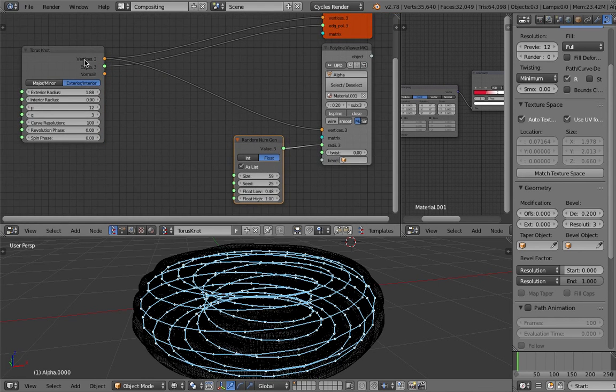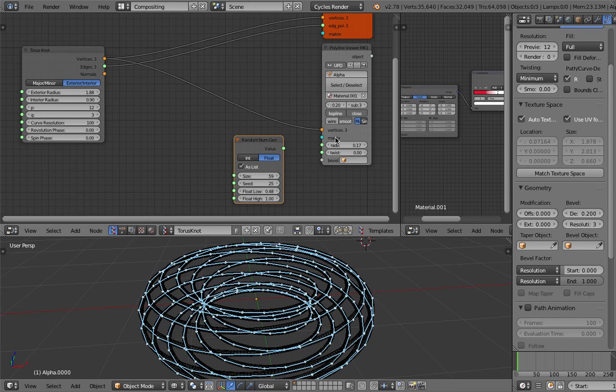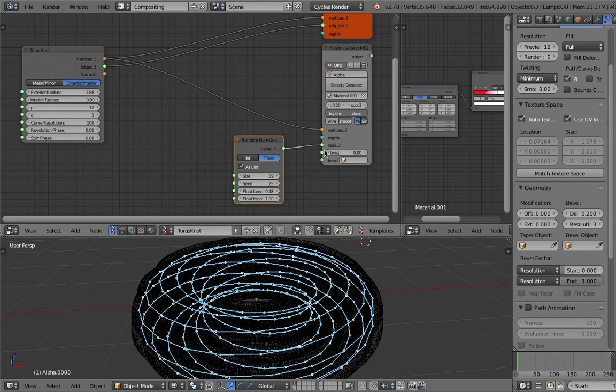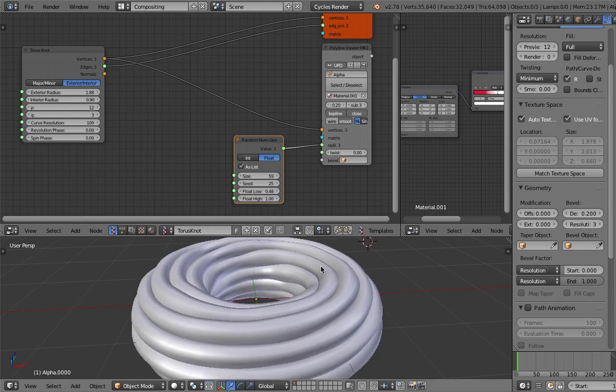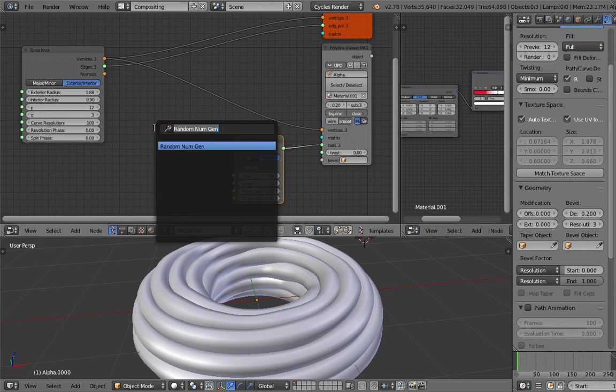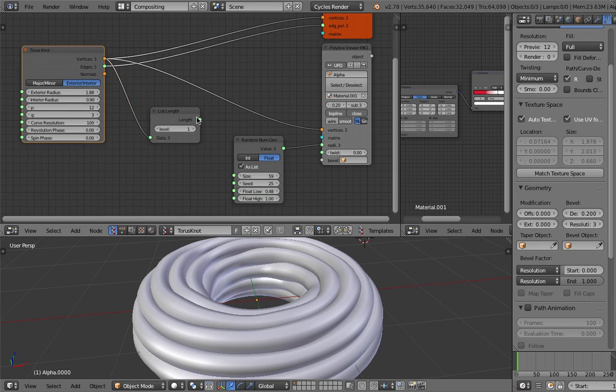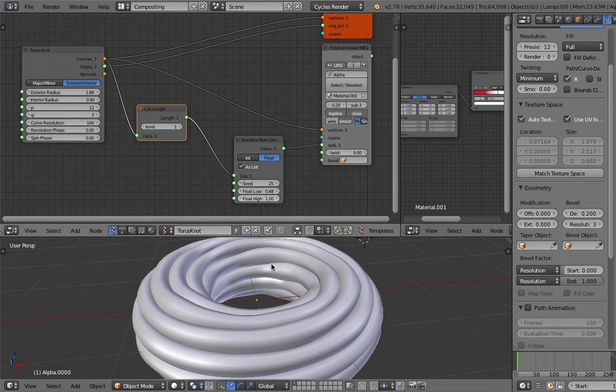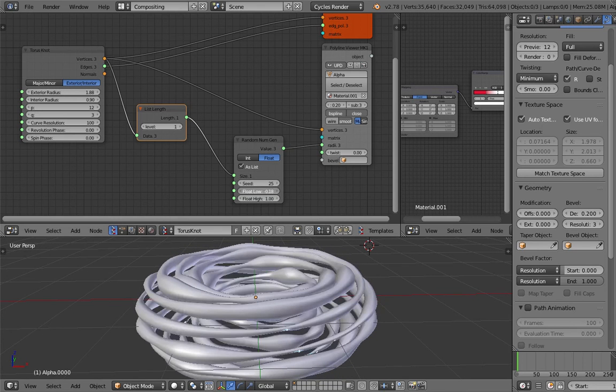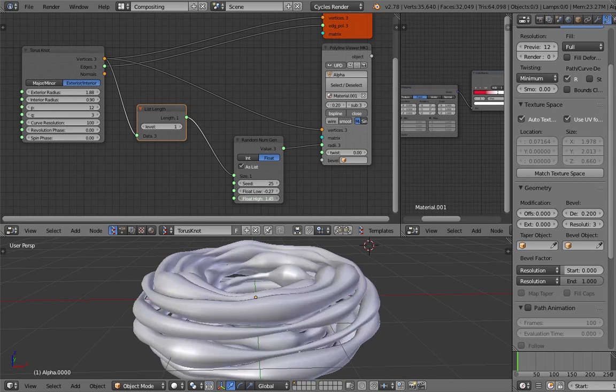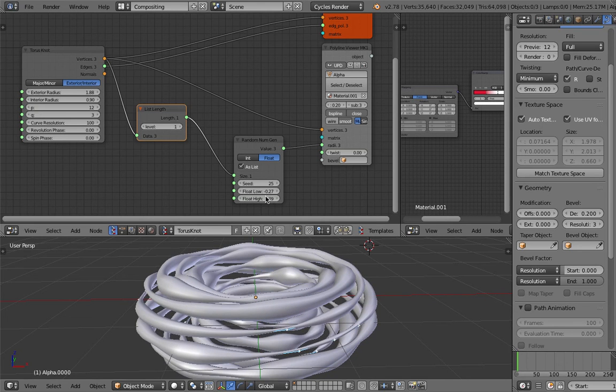Just get the length of the vertices and plug this into this guy. Now we can have random radius.